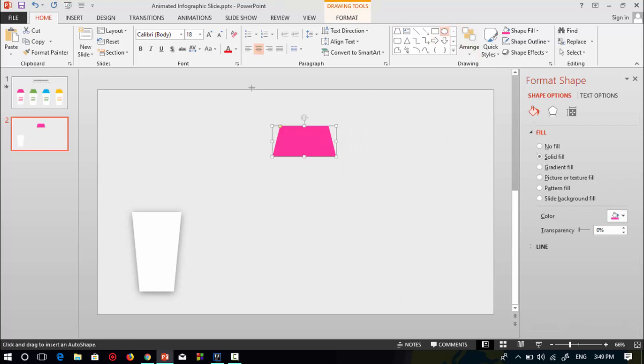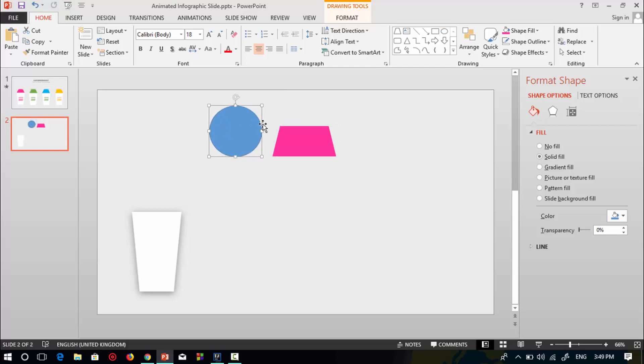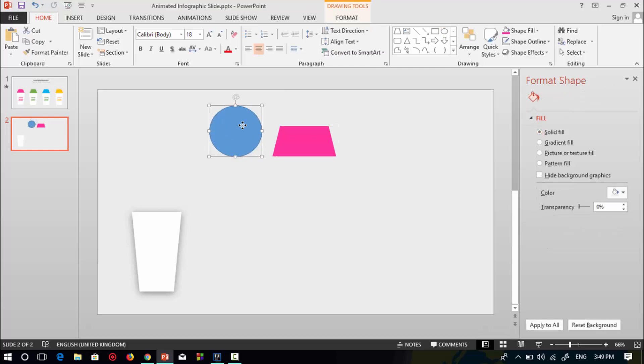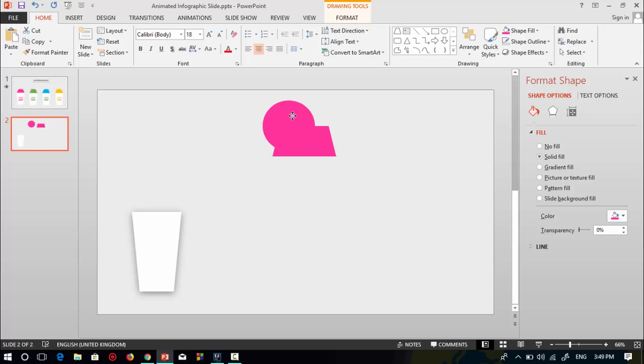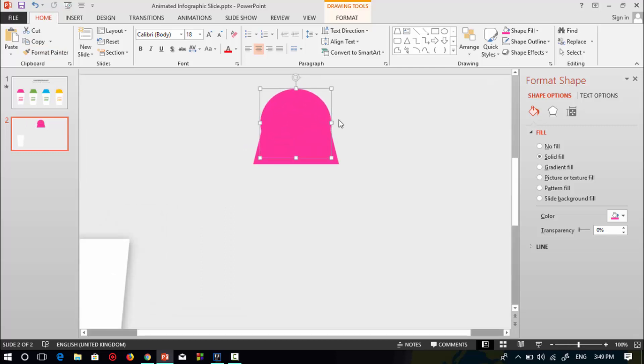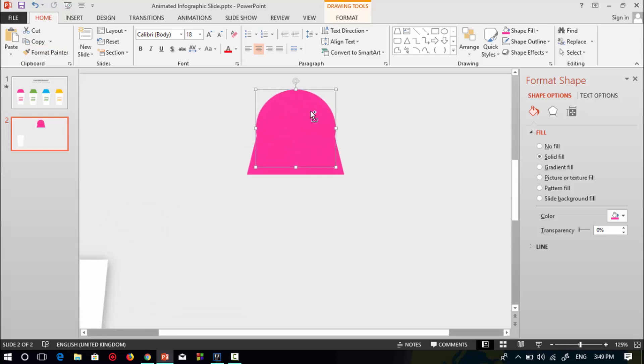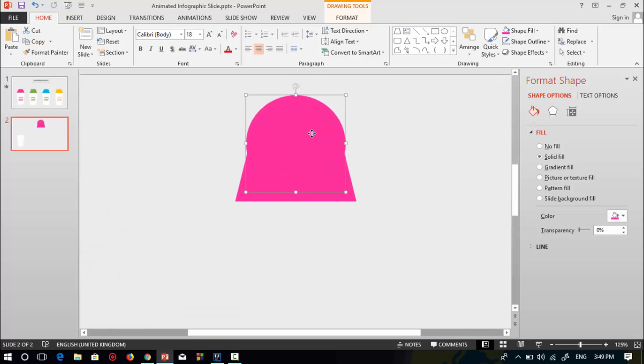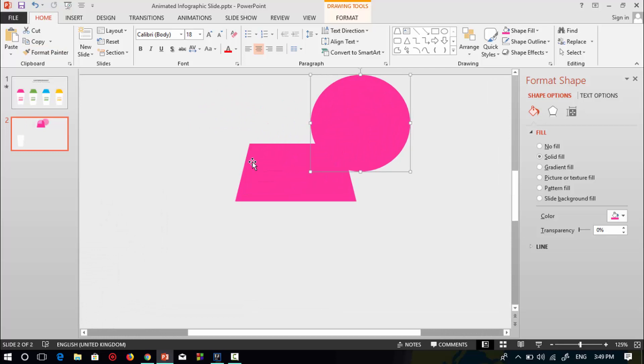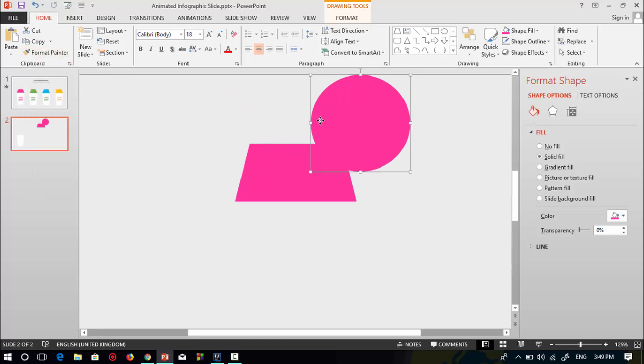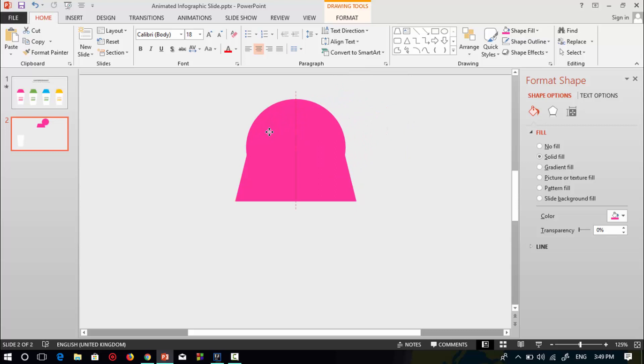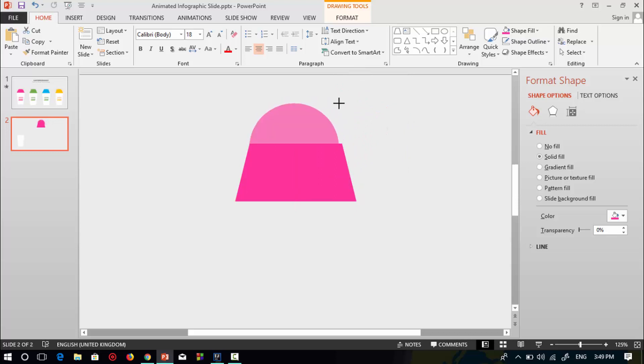Now select a circle shape. To make a new shape, select this pink trapezoid shape, go to format painter, then select the circle shape. Make this circle shape like the trapezoid pink circle shape. Selecting this format painter makes it easy. Now resize the circle shape and place it over the pink trapezoid shape.